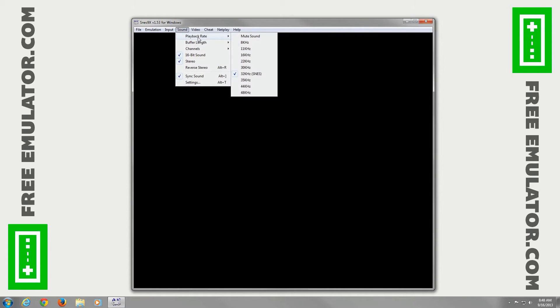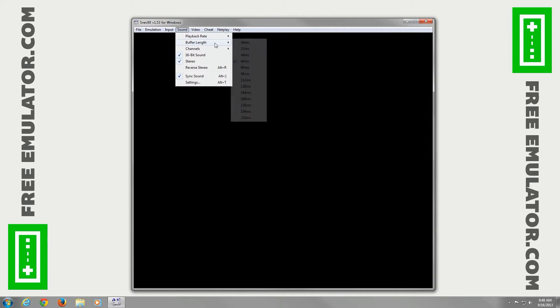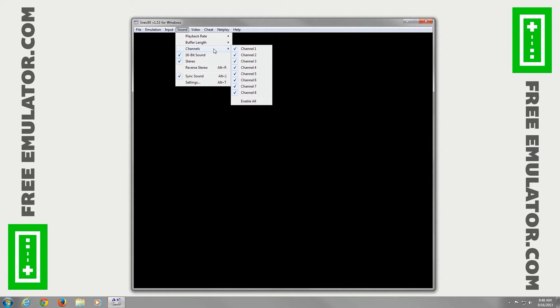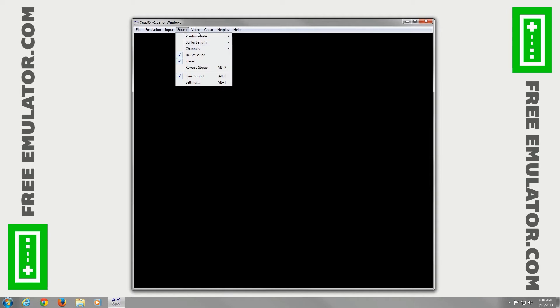For sound, you can set your kilohertz frequency rate, buffer length, channels, 16-bit sound, all that cool stuff.